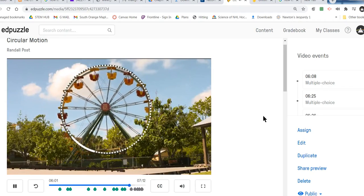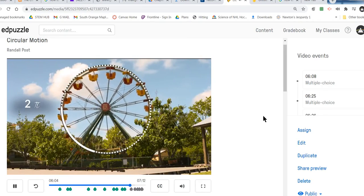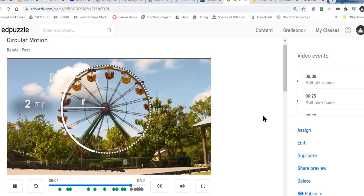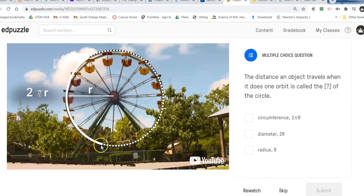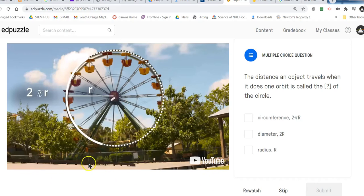This ride does one full circle. The distance traveled is called the circumference and is calculated by multiplying the radius by 2π. Imagine I take a rope and wrap it around the ferris wheel once — when I get back to where I started, I cut the rope to the exact length it takes to go around once. The length of that rope is going to be 2π times the radius of the circle, or 2πr, which is called the circumference.